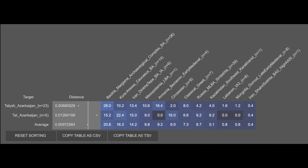The Talish and Tats from Azerbaijan are on average 20.6% BMAC Bronze Age, 16.3% Kura-Araxes Caucasian, 14.2% Dinkatepe Bronze Age, 9.8% Mesopotamian Late Bronze Age, 9.2% Armenian Early Medieval, 9.0% Circassian, 7.3% Classical Greek, 6.7% Sintashta, 5.1% Kazakhstan Medieval Turkic, 0.8% Lebanese Phoenician, 0.6% Mongolian, and 0.4% Shahr-e Sokhteh. The Tats and Talish appear very admixed compared to other Iranian populations, with most admixture coming from the Caucasus, suggesting this population is significantly admixed with Caucasian groups.